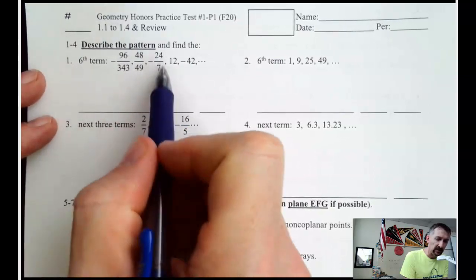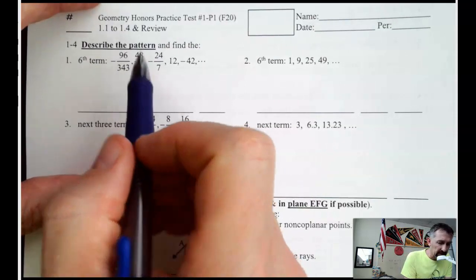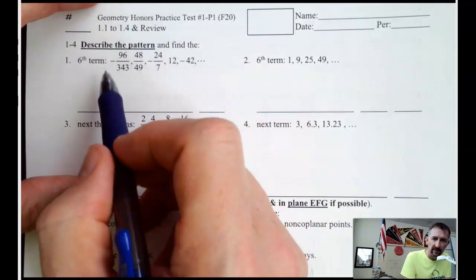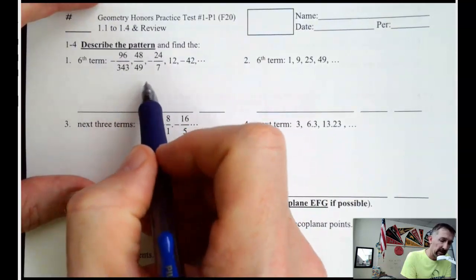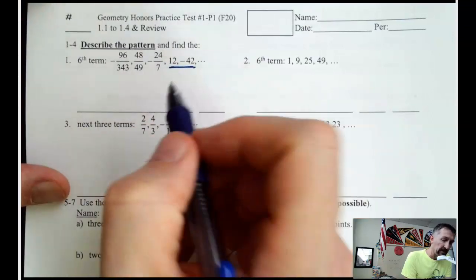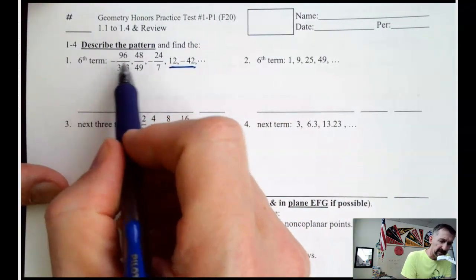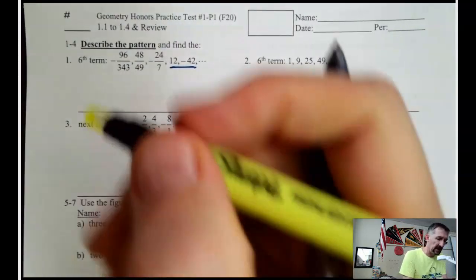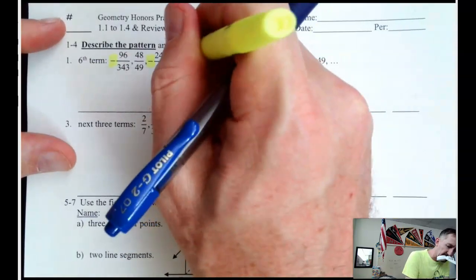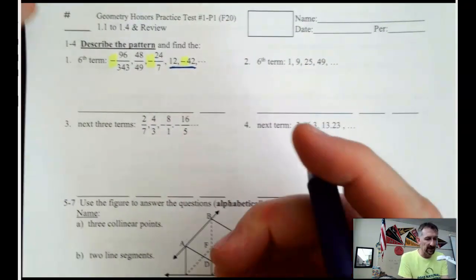So we see this pattern — we see all these fractions. This really intimidates students sometimes, but if you focus on a couple of things here, this problem gets a little bit easier. Look for this kind of problem on stuff that we give you. First of all, you should notice that these are alternating signs: negative, positive, negative, positive, negative. That pretty much happens when we're multiplying by a negative number.